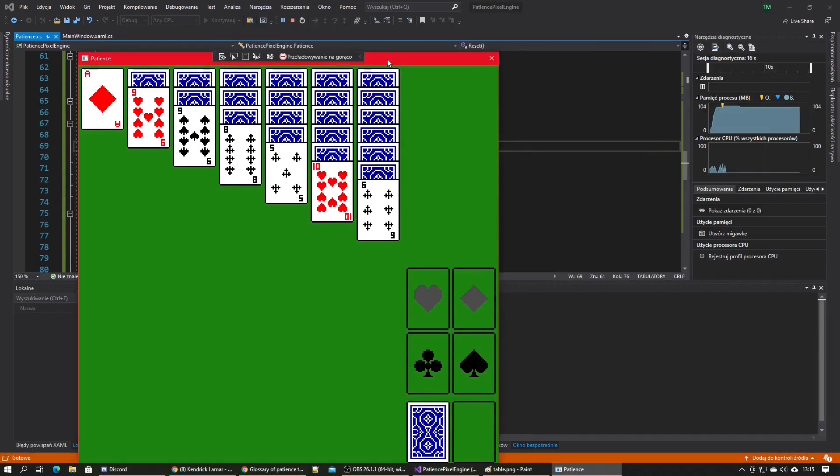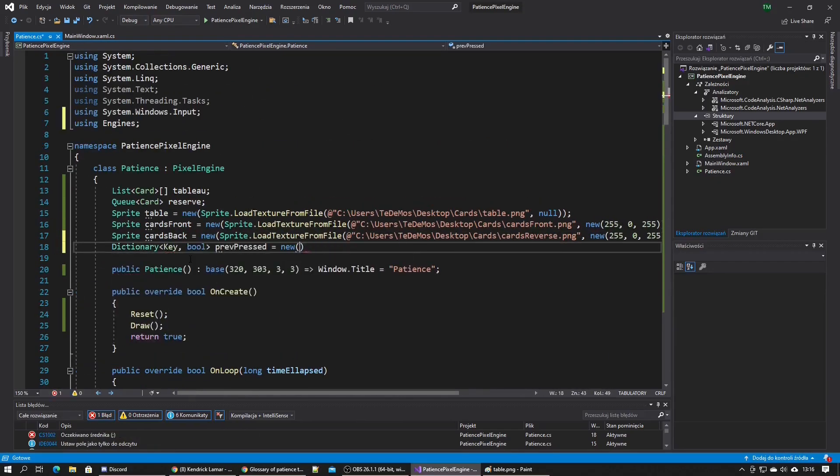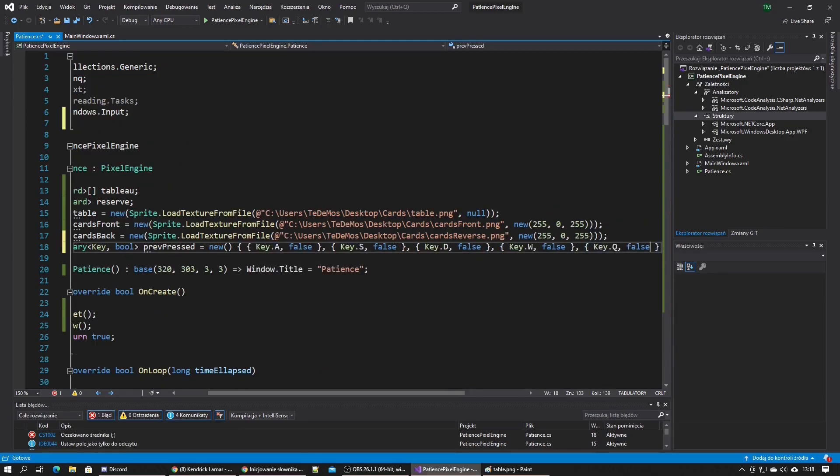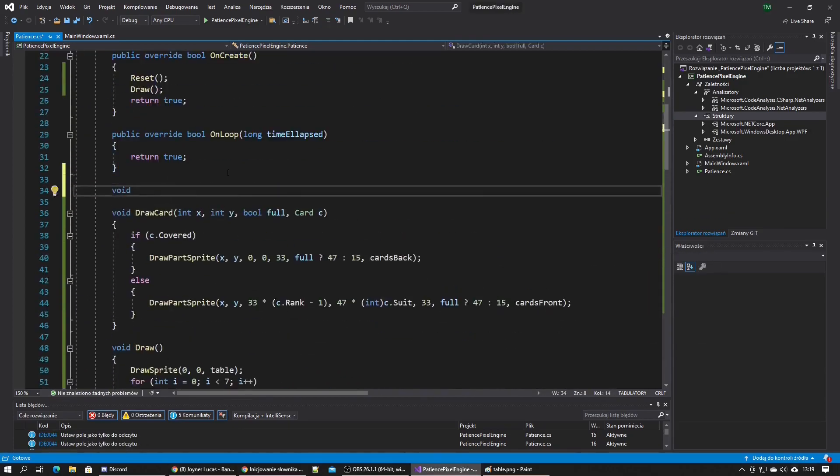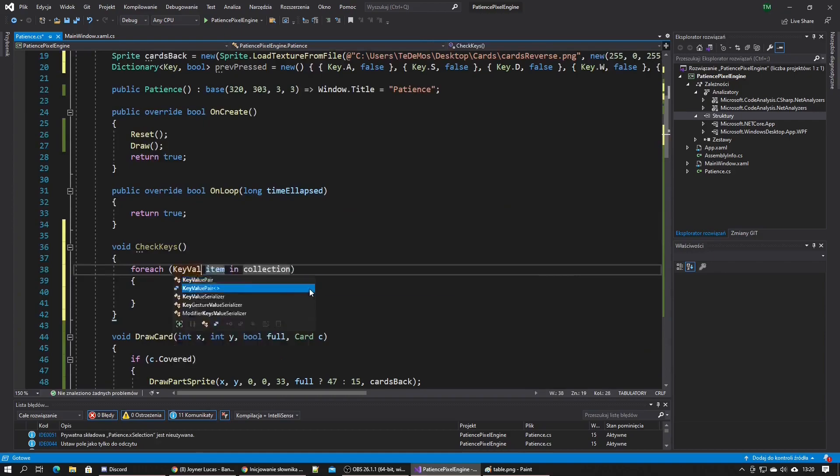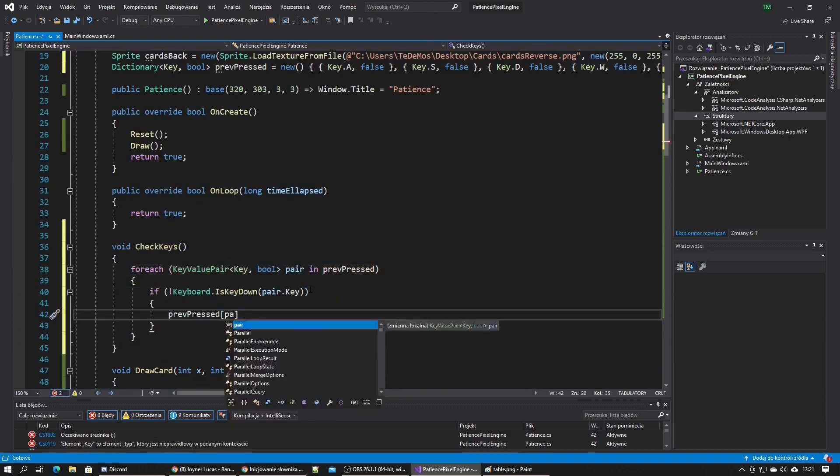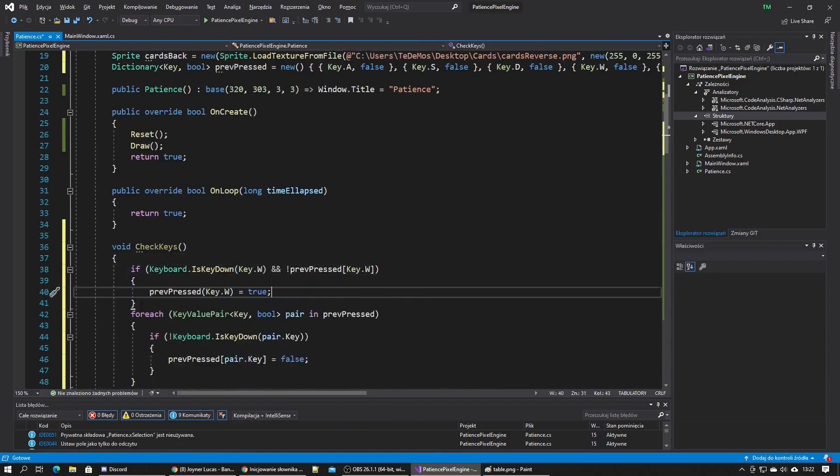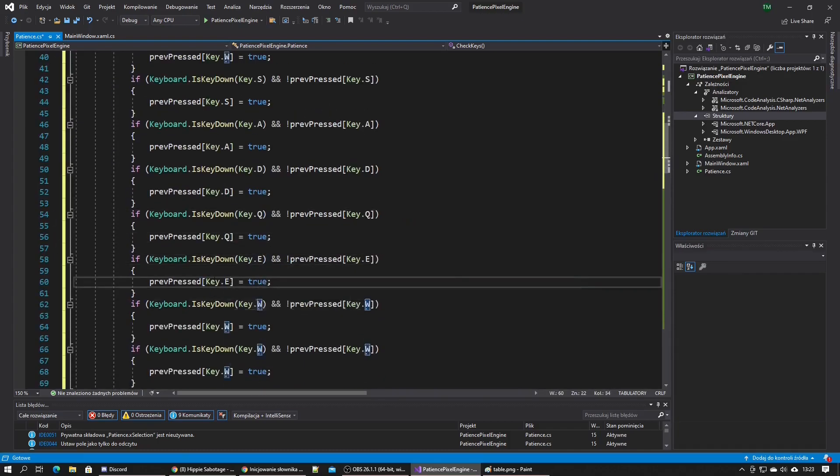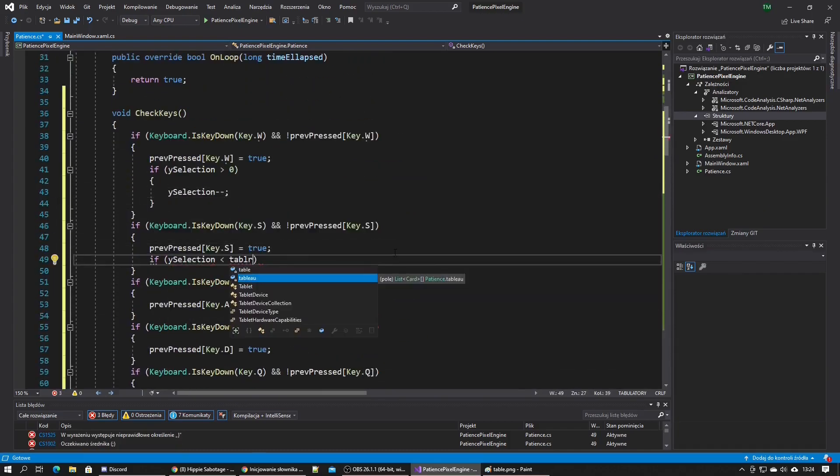I then prepared for detecting key presses. I wanted each key press to count just once and then only count again after it was released. I added variables that hold the position of the currently selected card and made it so W and S keys move the selection up and down, and A and D keys move it left and right.